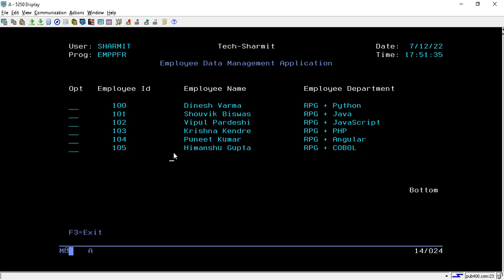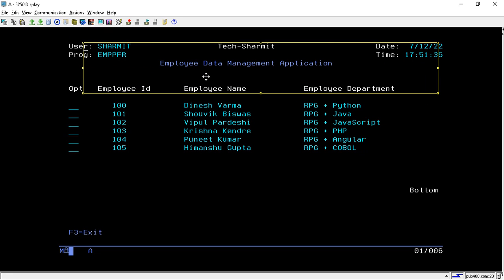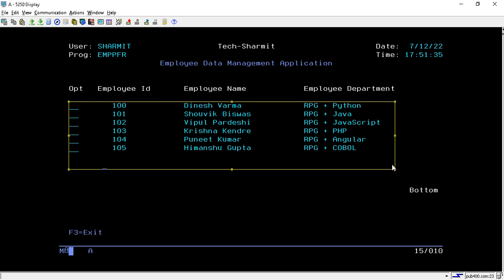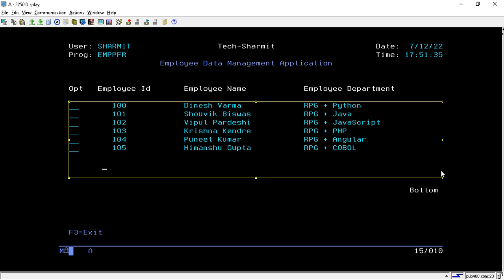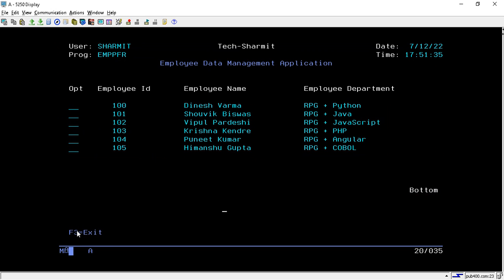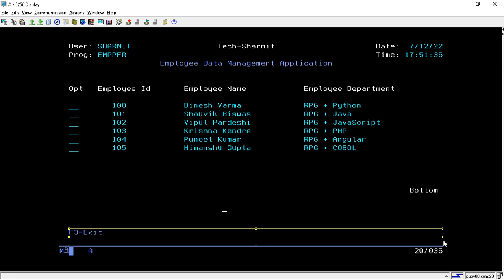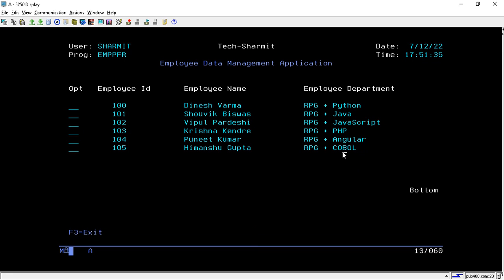This is how a subfile looks. A subfile is divided into three parts: the first part is the header portion, below that is the data or buffer portion, and at the end is the footer portion. So a subfile contains three parts: header portion, buffer portion, and footer portion.